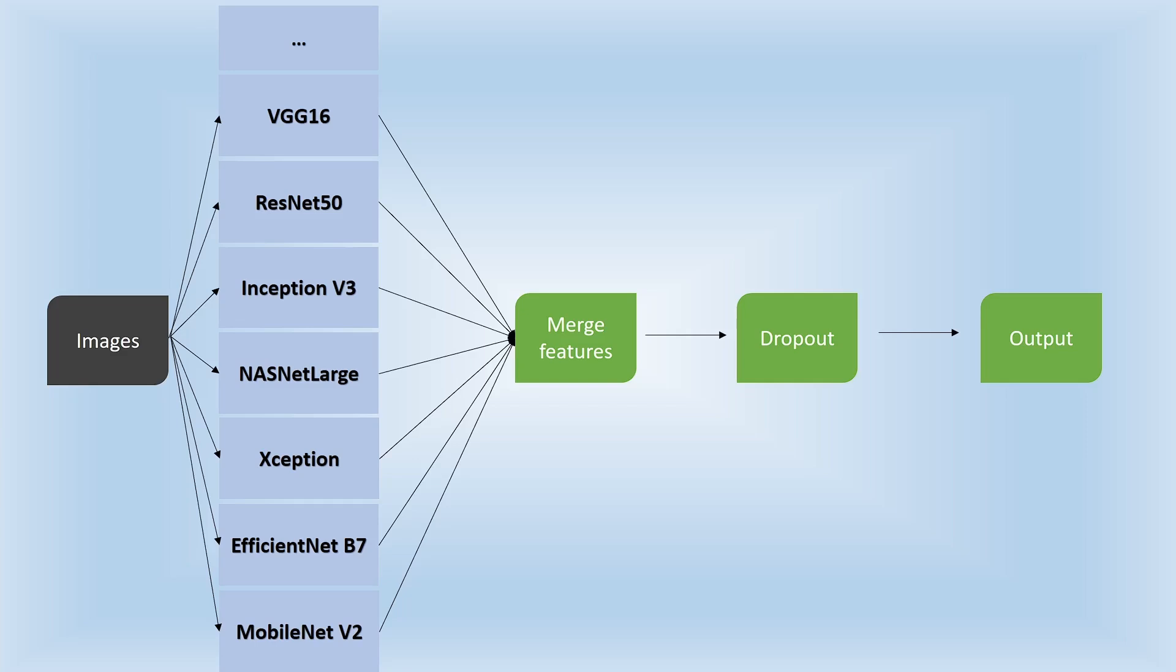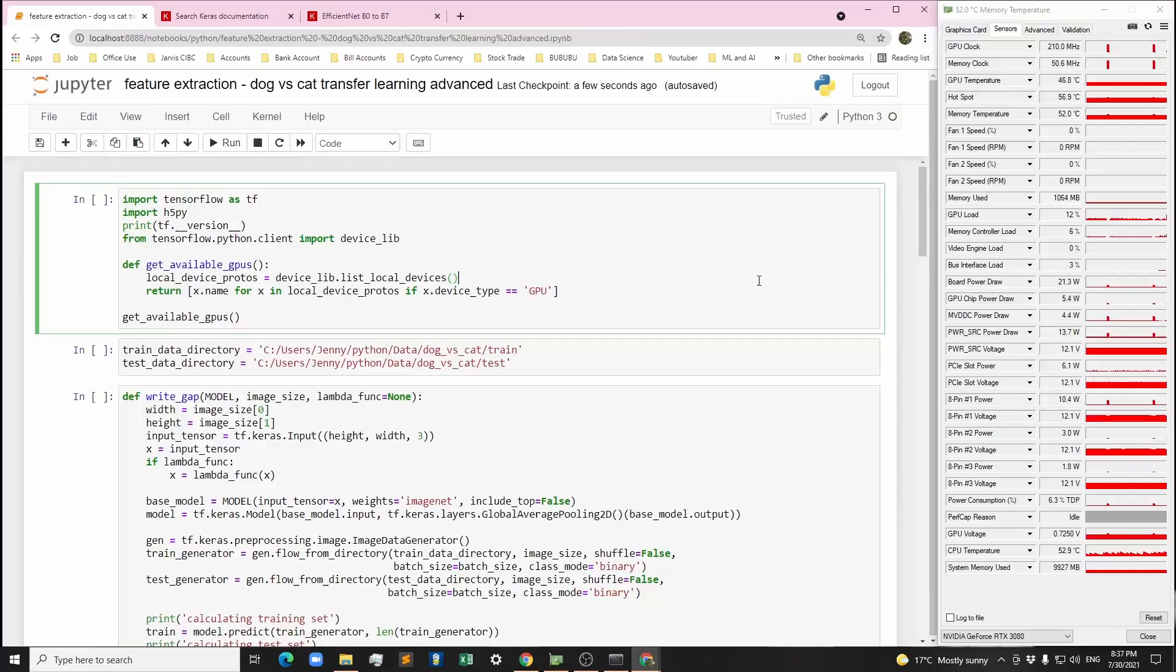Second benefit would be robust. It learns from all the pre-trained image classification models. The drawback would be you cannot fine-tune the model like traditional transfer learning.